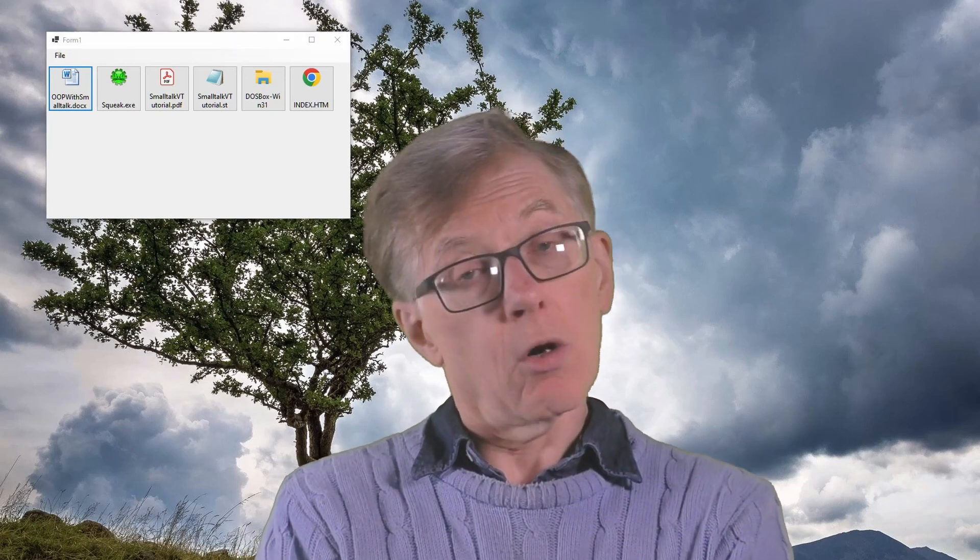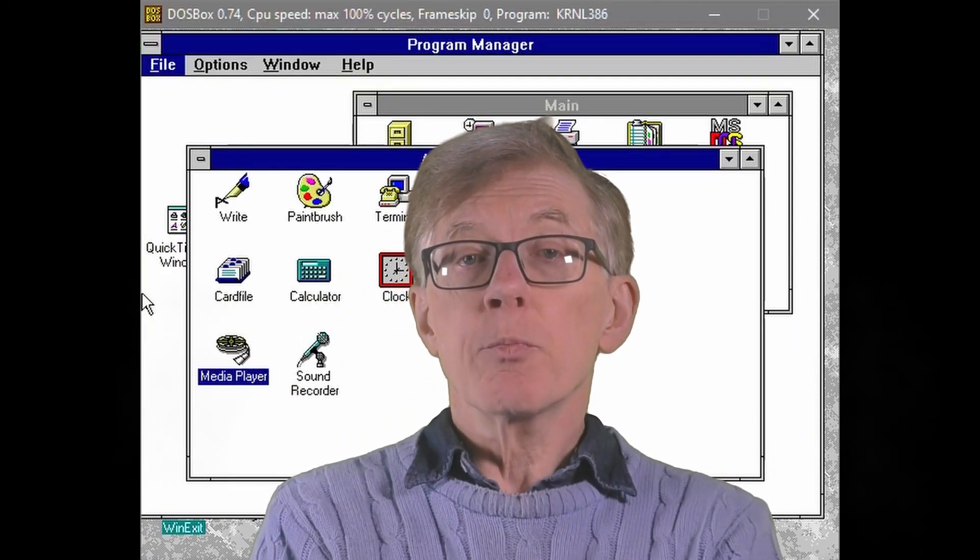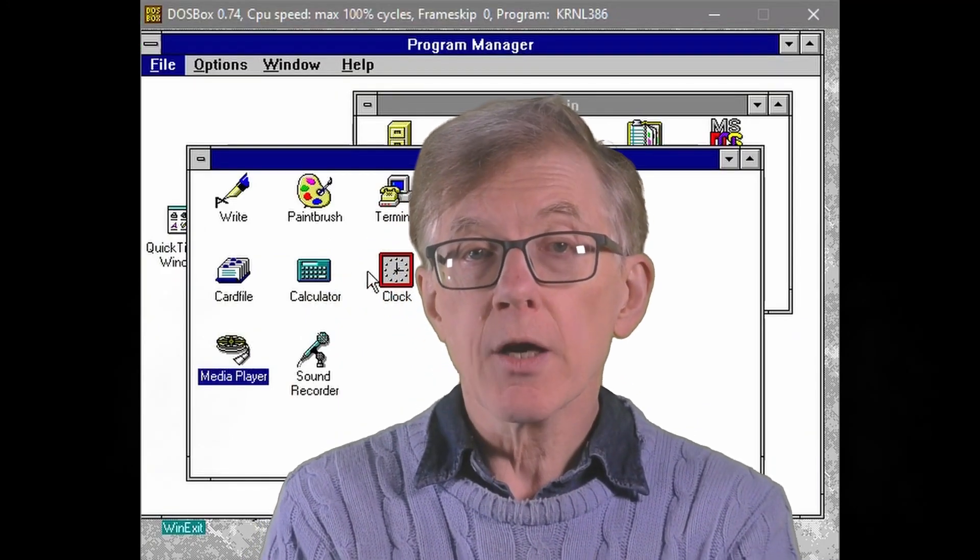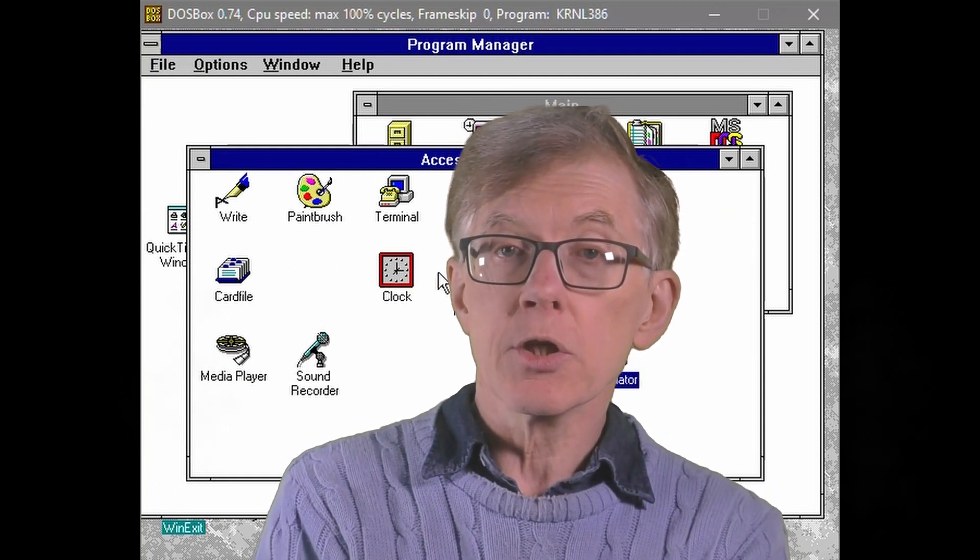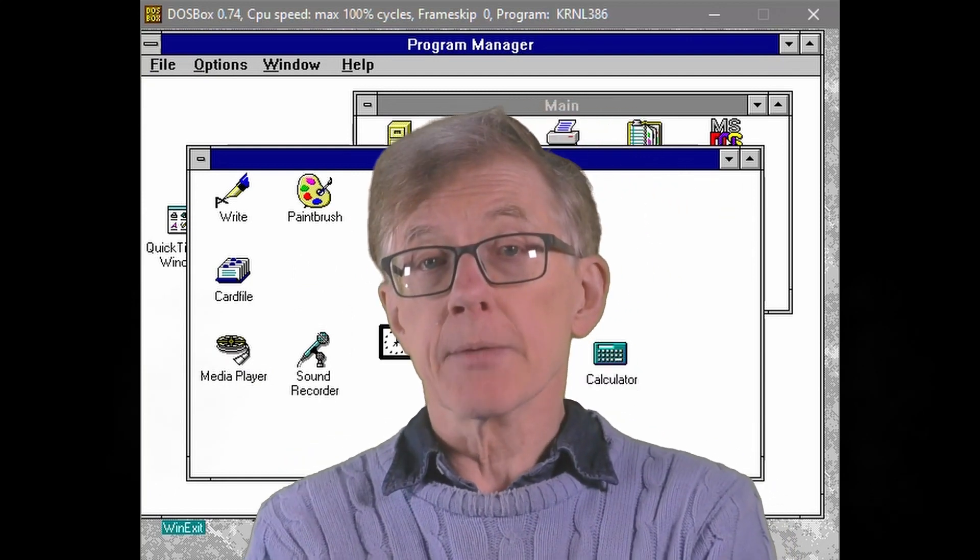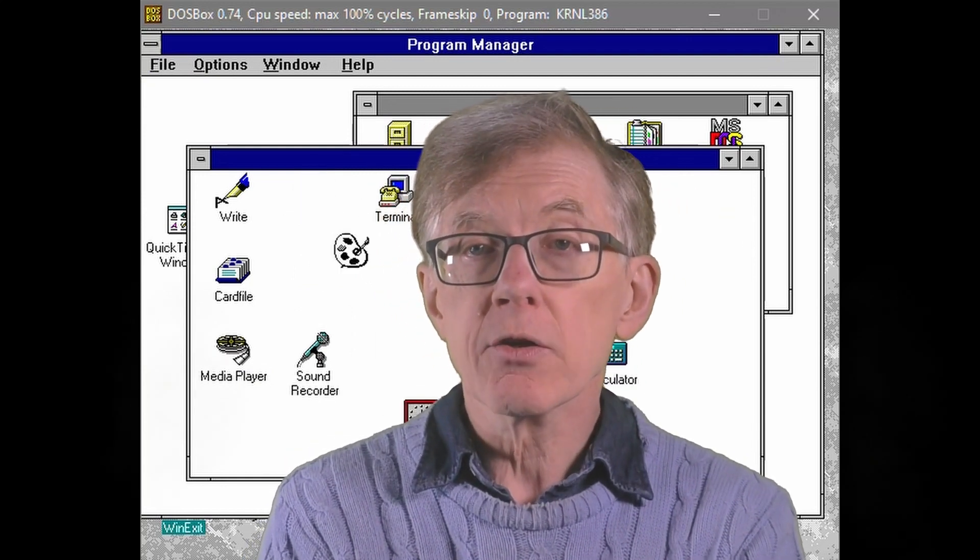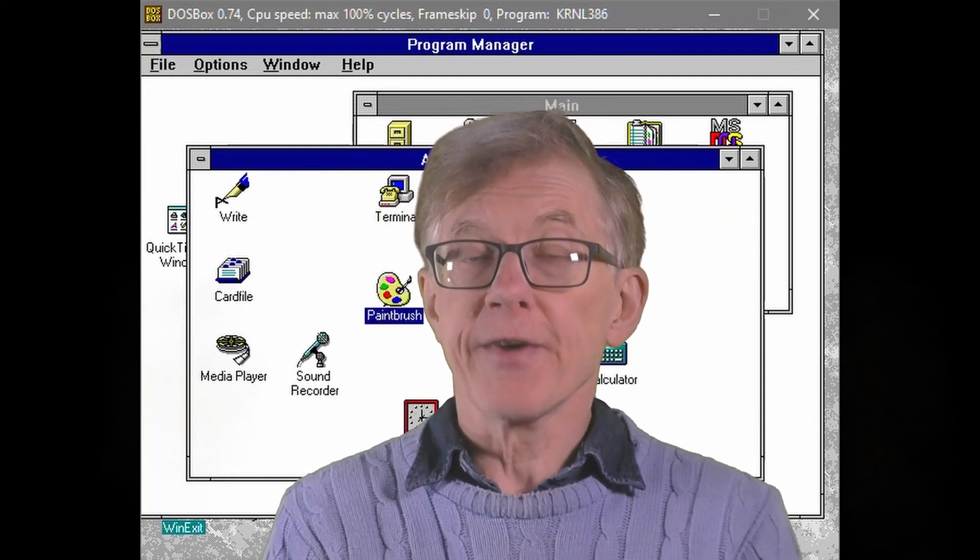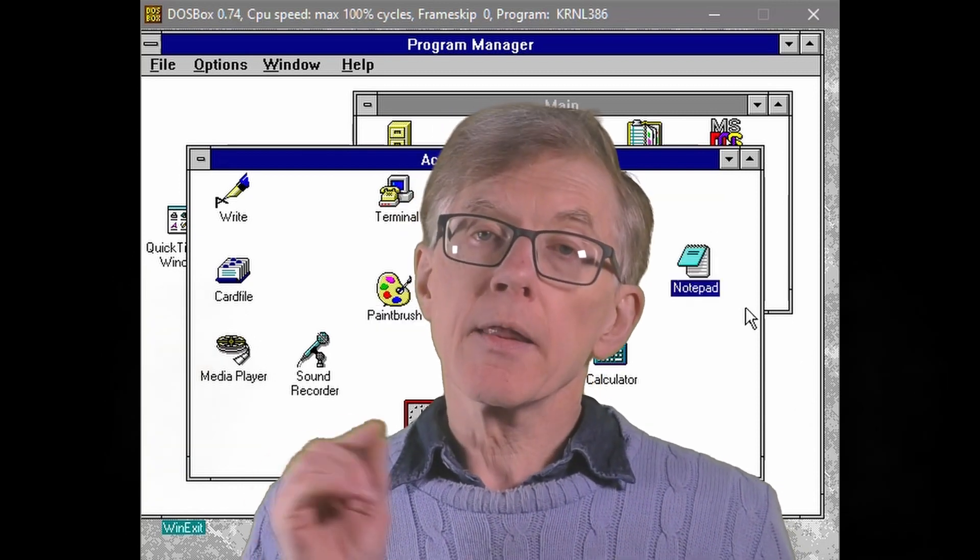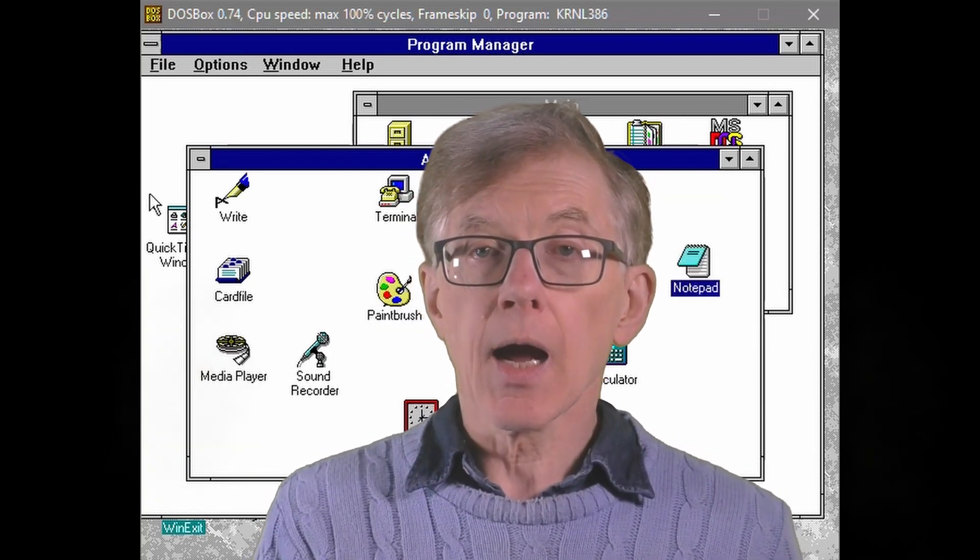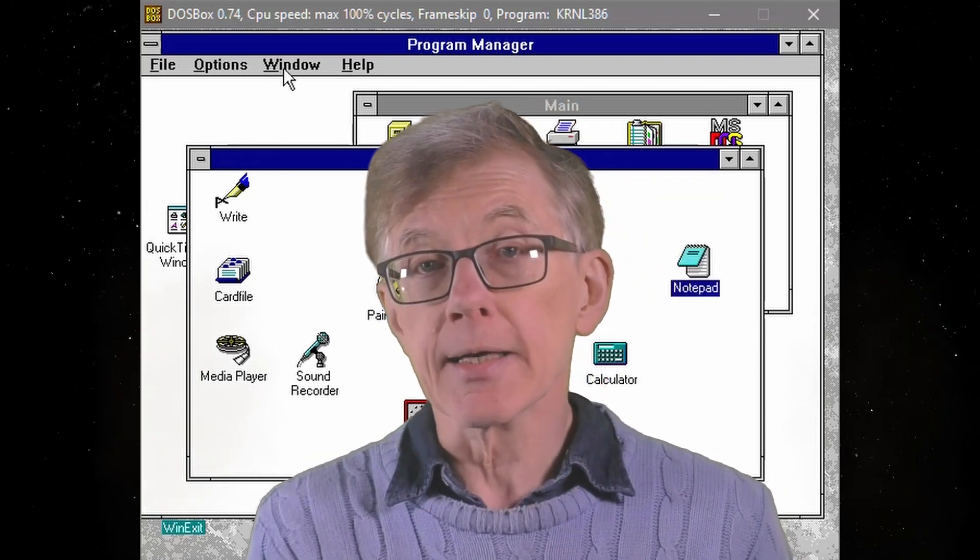But what if you don't want them to auto-align? What if you prefer the way the old Windows Program Manager used to do it, where the buttons or the icons would stay fixed in place? Now, in this lesson, I'll show you how to do exactly that.